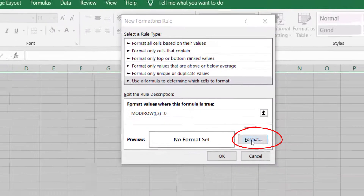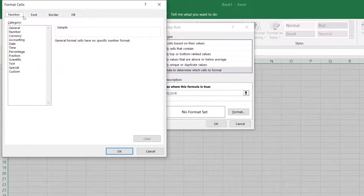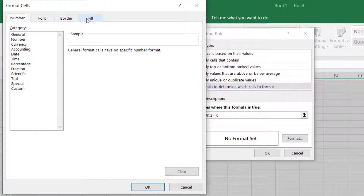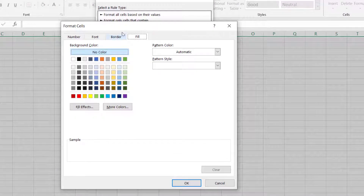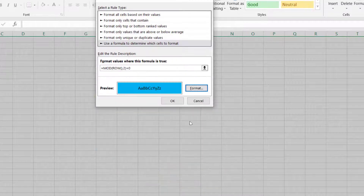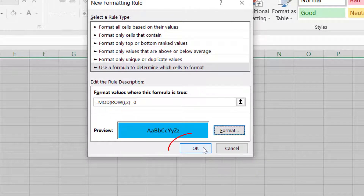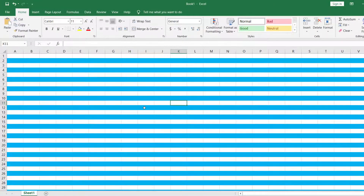After entering the formula, click Format. It may bring you to the Number tab first — if it does, don't worry, just click Fill. Right here you can pick any color you like. We'll pick this light blue one. You can see the sample, then click OK, and one more time click OK. There you go — that's a very quick and easy way to color alternate rows.